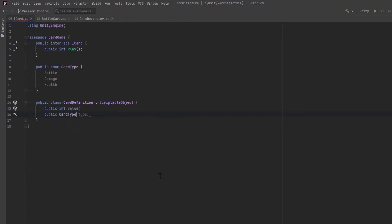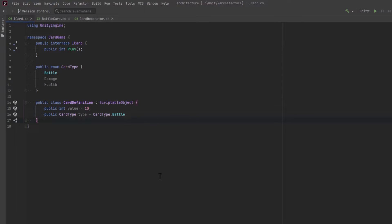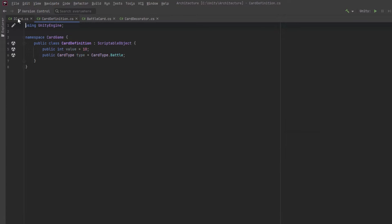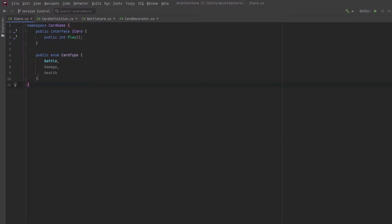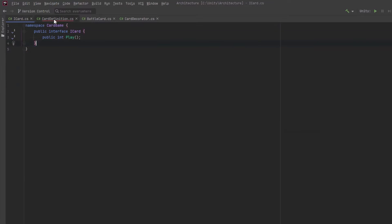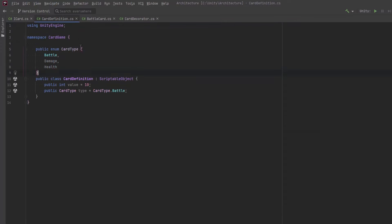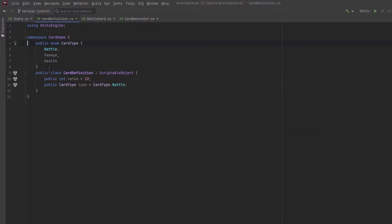The definition could define the value and the type of the card. Now potentially you could add a lot more information in here like the image on the card and different icons on the card and whatnot but let's keep it simple for now. Since it's a scriptable object we've got to put that into its own class. Let's move the enum over there as well. Add a create asset menu for this.